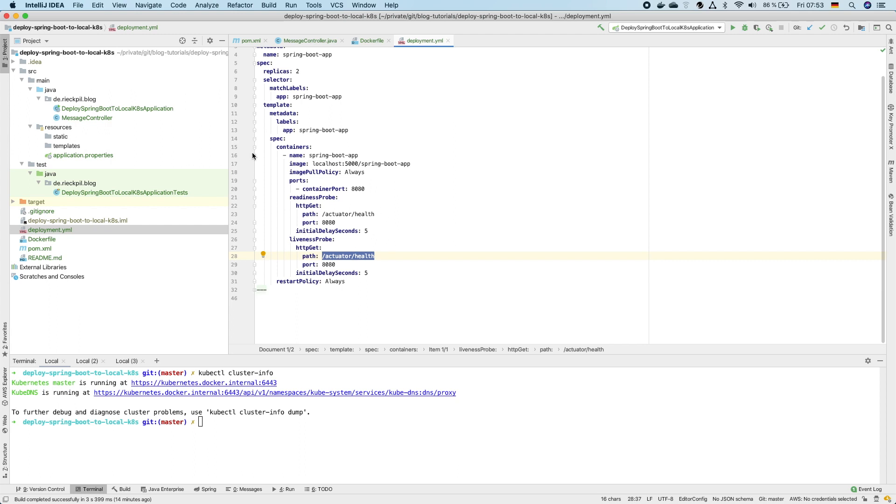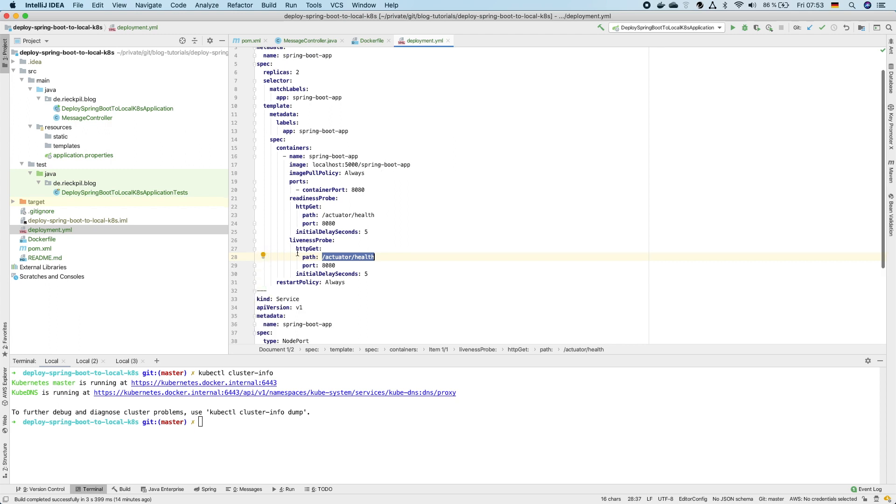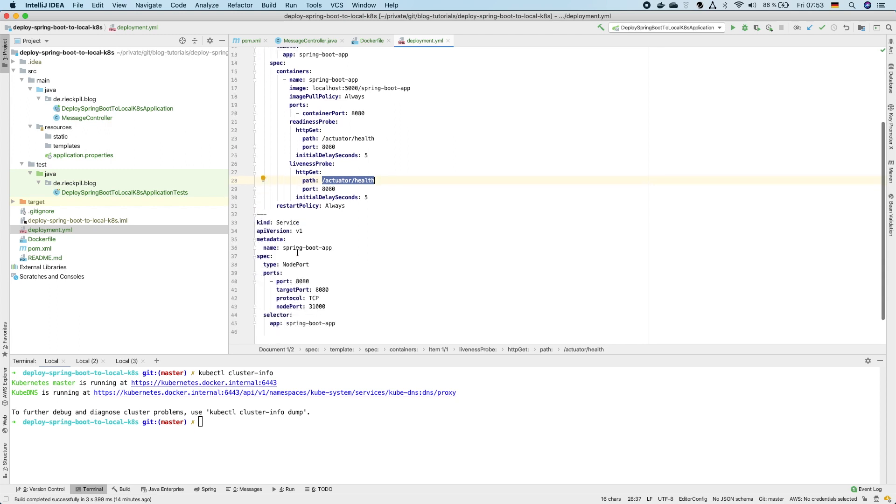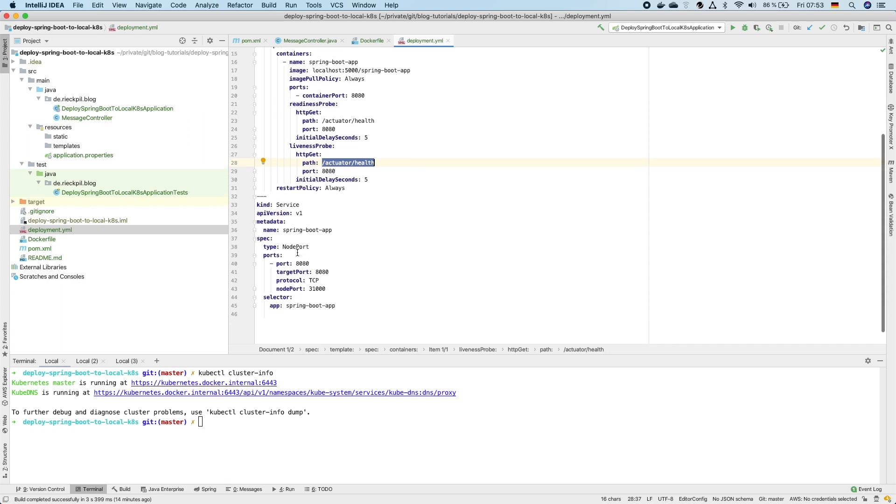So with this setup we would now have two ports running in Kubernetes but we wouldn't be able to access it from outside. To access it from outside we need a so-called service.